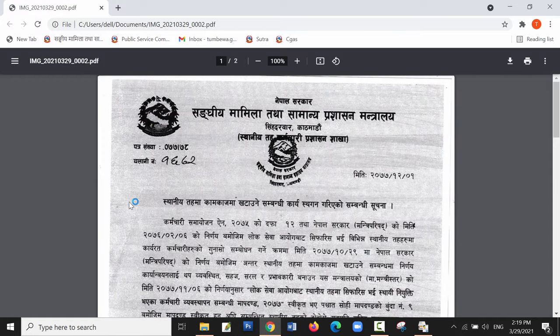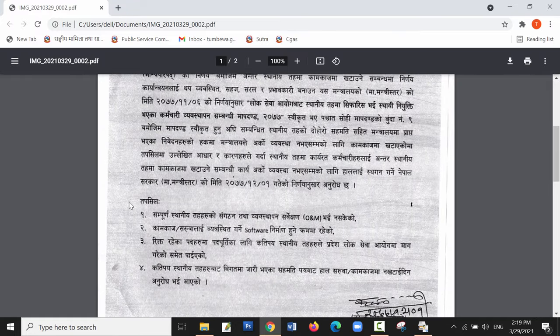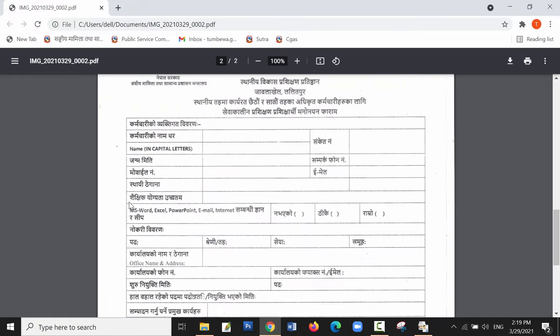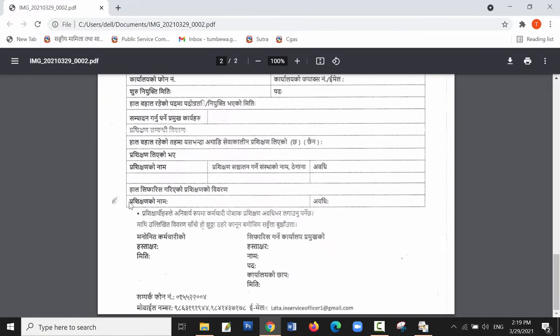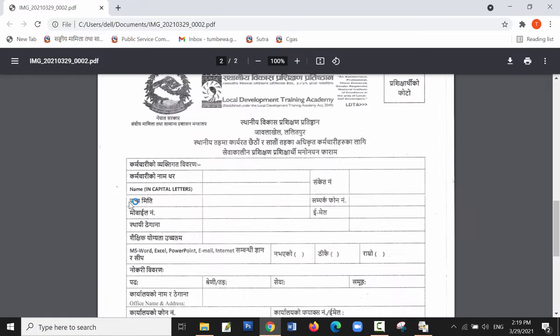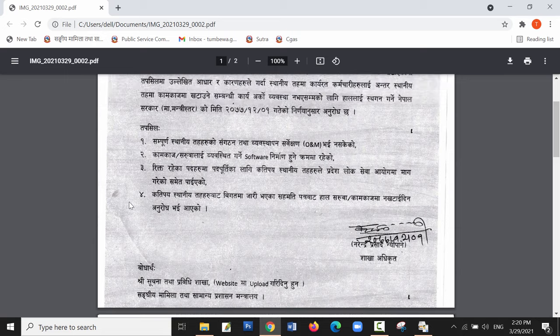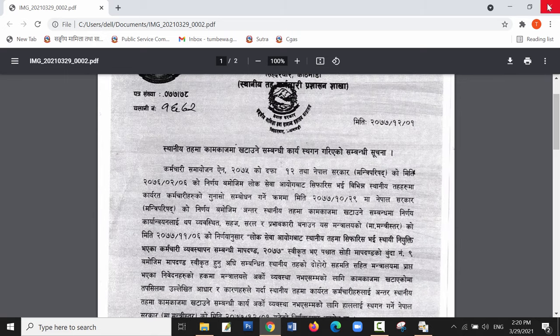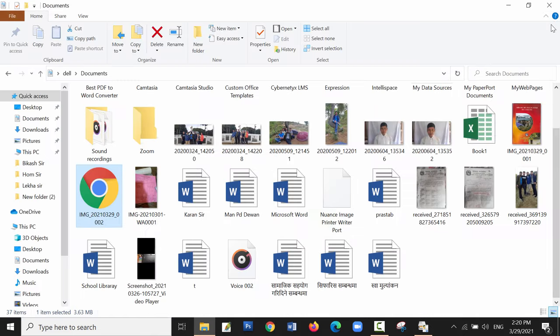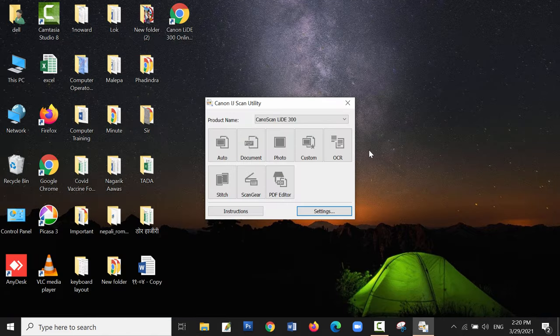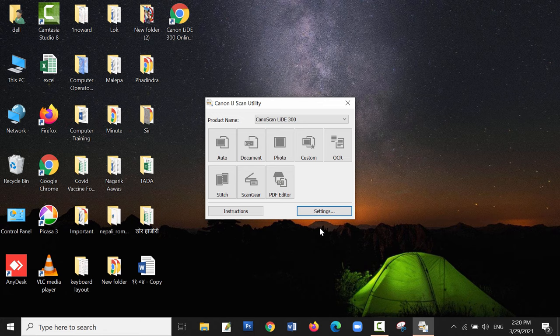So this is how we install the device driver for Canon Scan LiDE 300 scanner. Thanks for watching. Please do subscribe to my channel and like the video. Thank you.